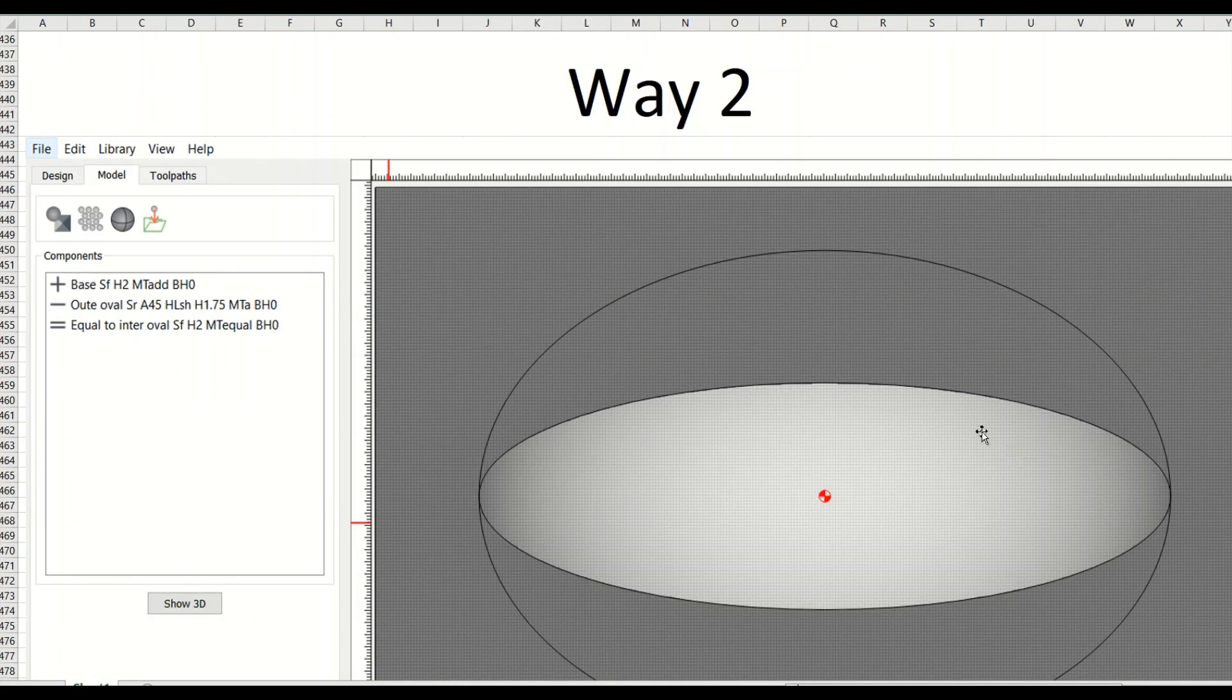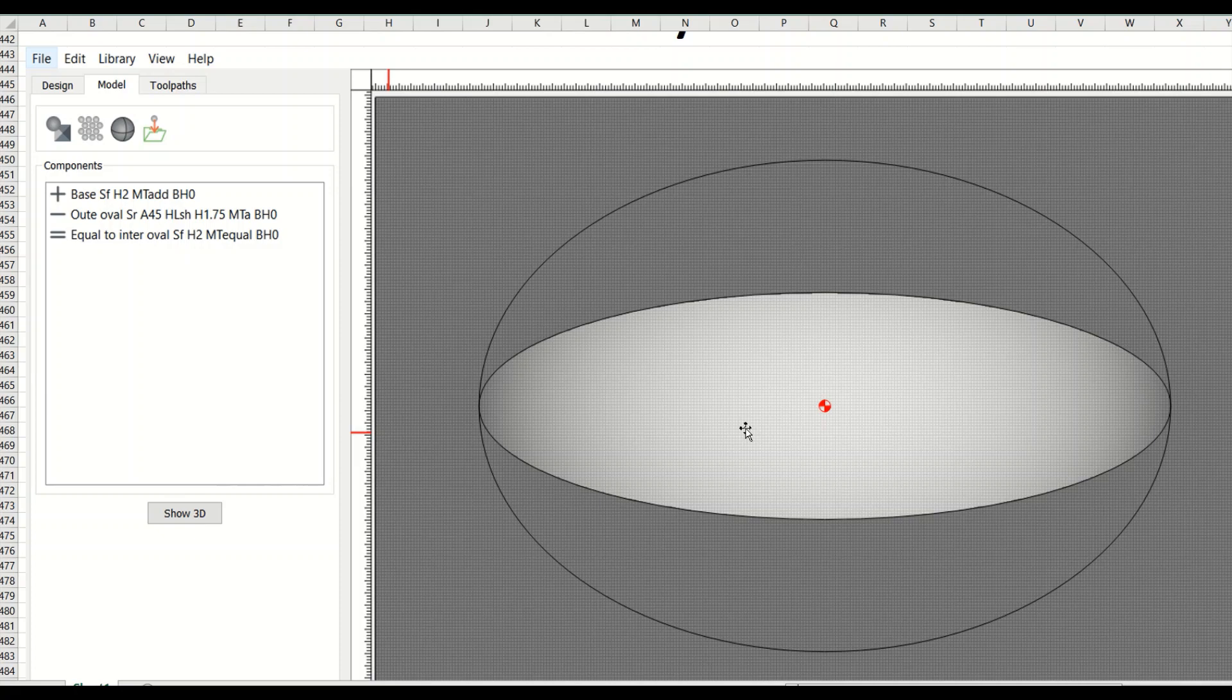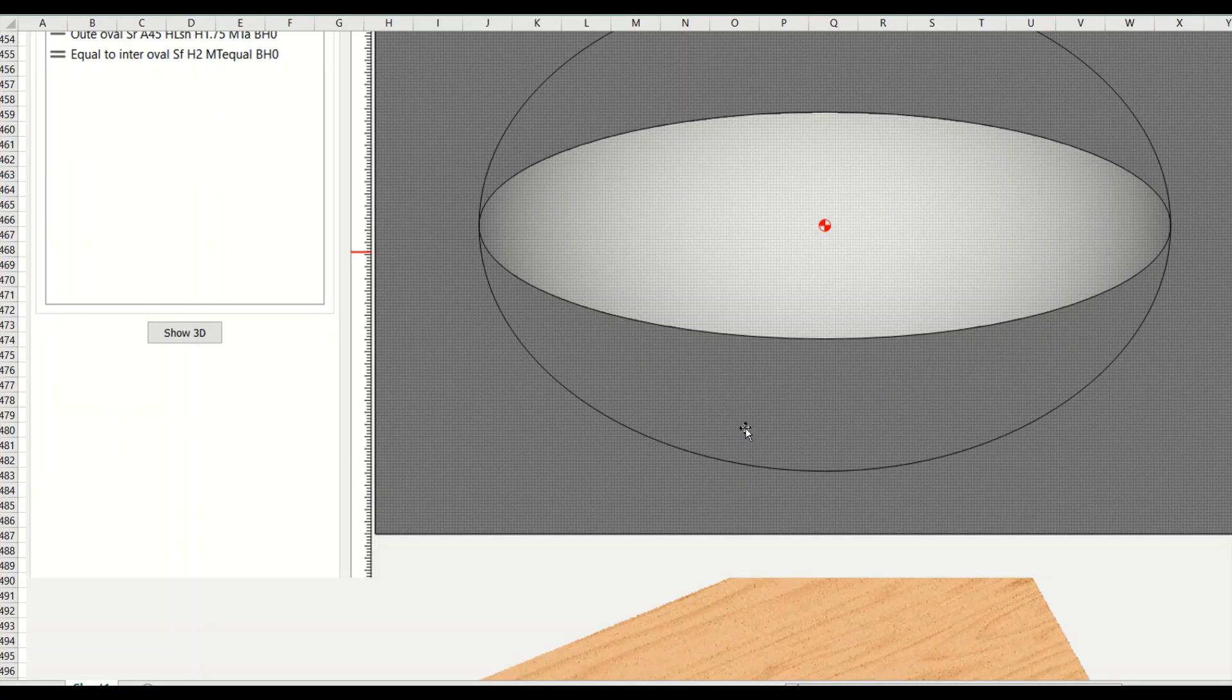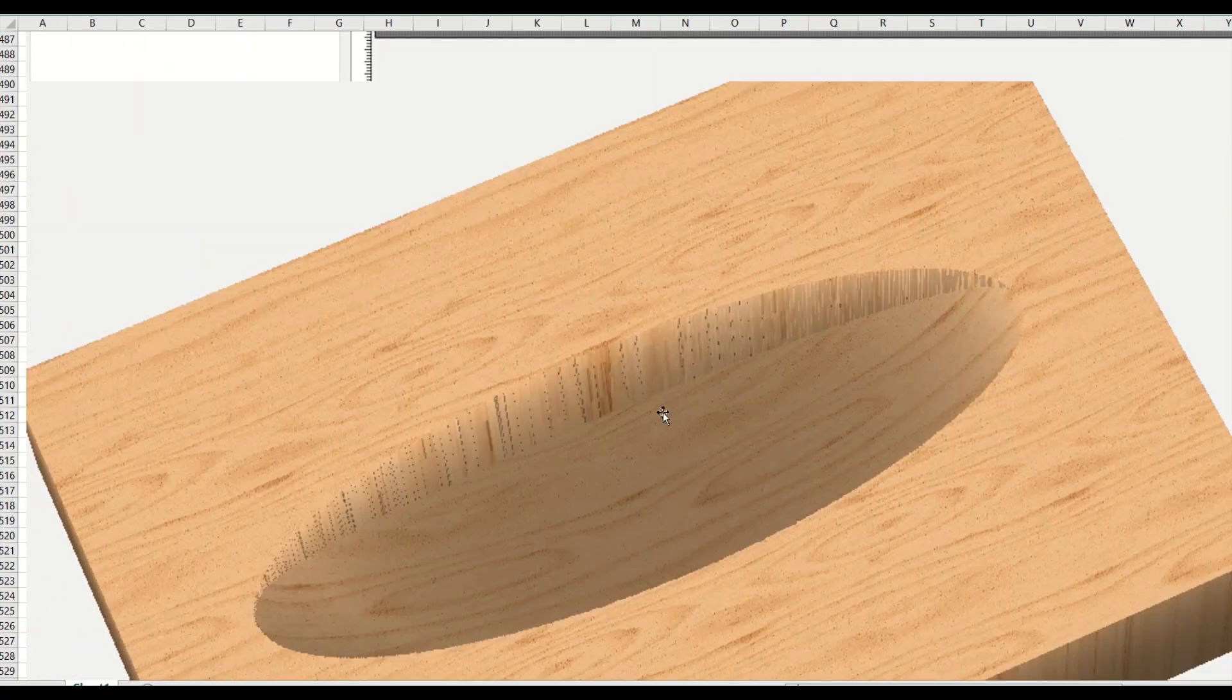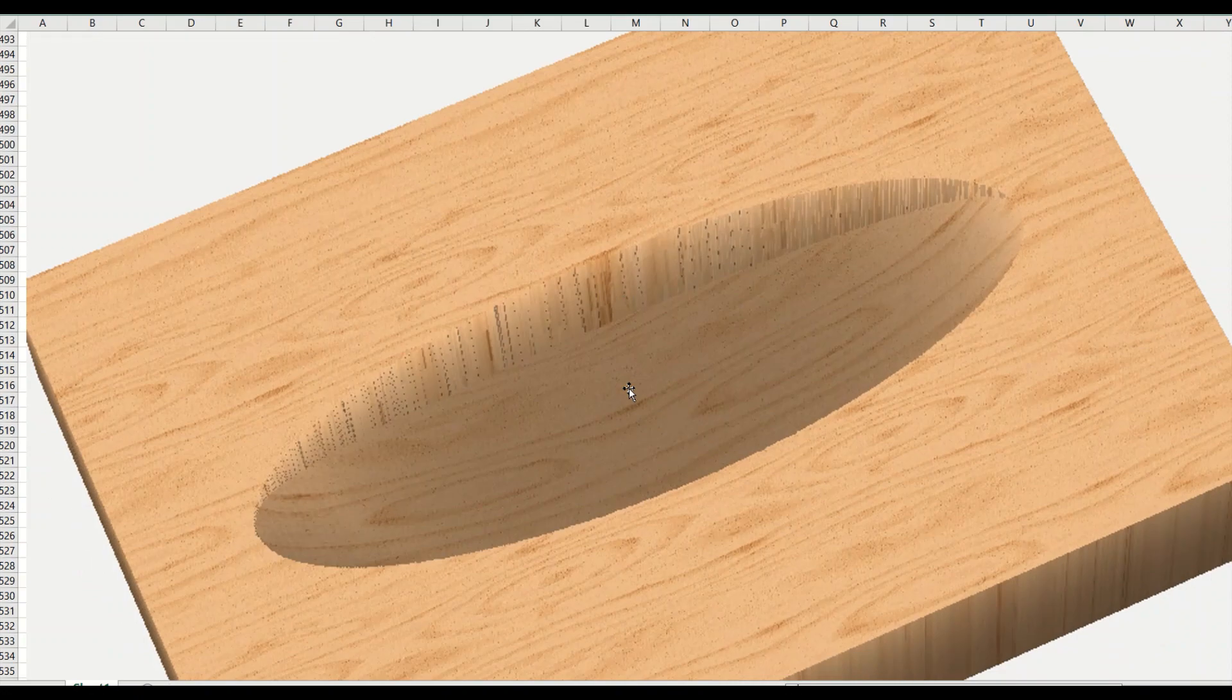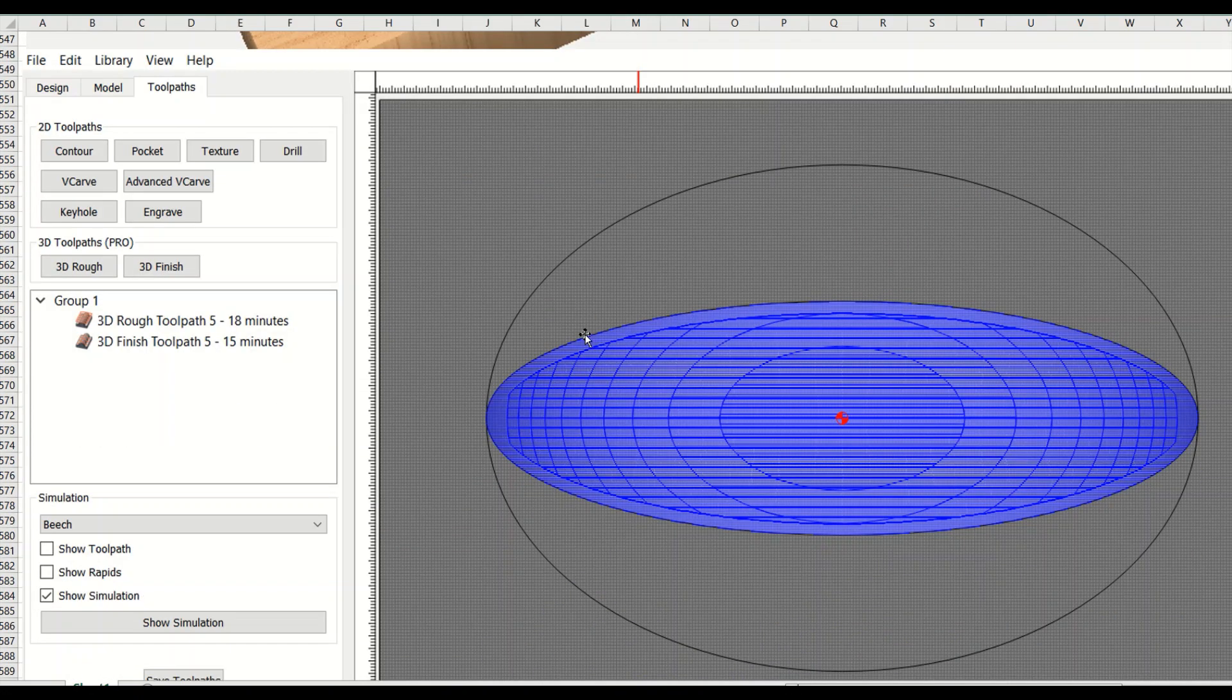Okay, so way two we've already talked about a little bit. We've got the same. We built the toolpath already. We showed it up top. This looks the same except from here to here there's nothing there. So when we do the simulation of what it's going to look like, it looks the same.